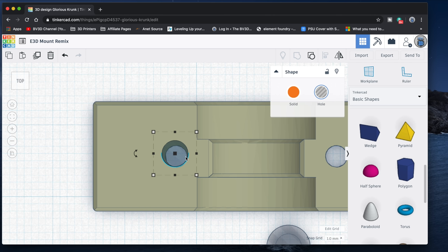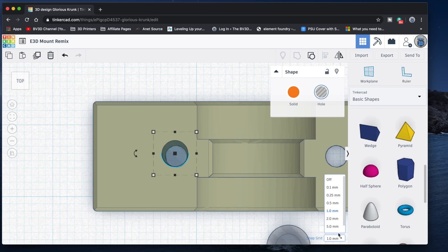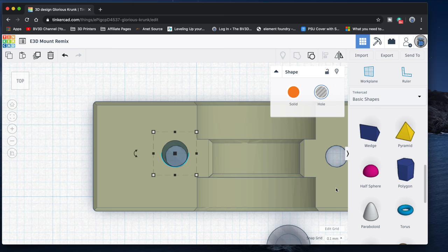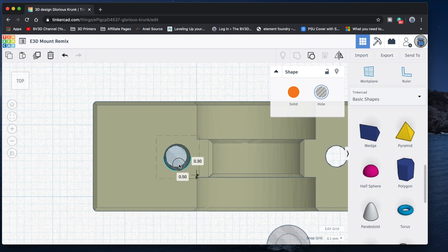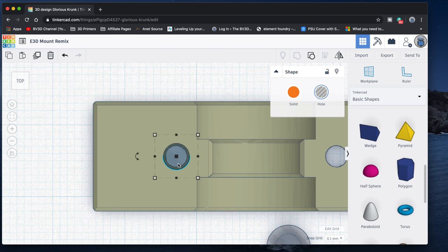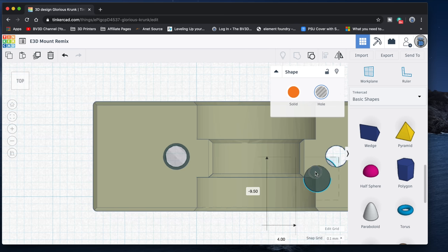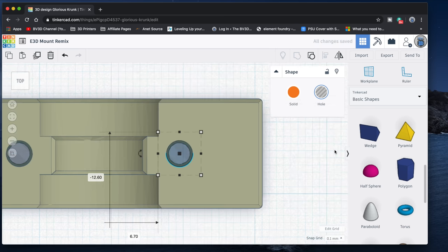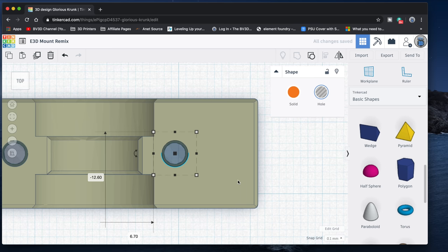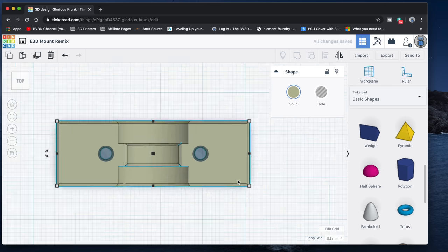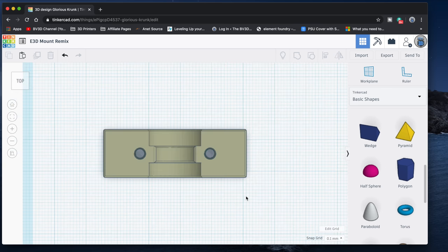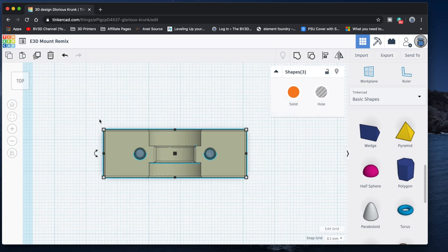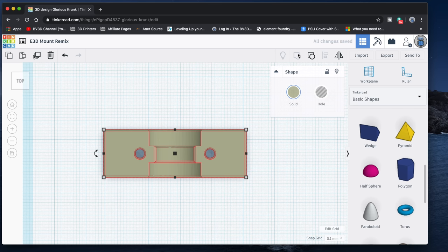But fortunately, we can change that snap to grid behavior. Click down here to change the snap grid value from the default 1mm to 0.1mm. There. Now we can get the holes lined up. And then we can line up the hole tool for the other hole in this part too. And with both of those done, drag a selection around the part and the new holes, and group them together. Ta-da! There! We just enlarged the holes in this part.